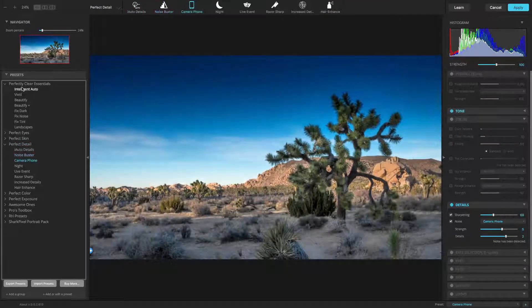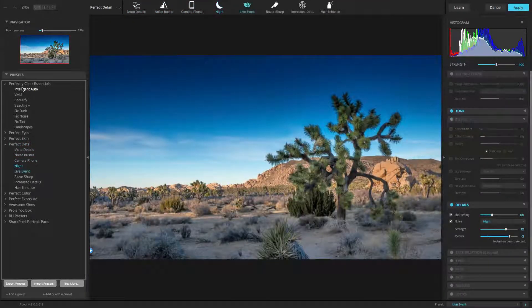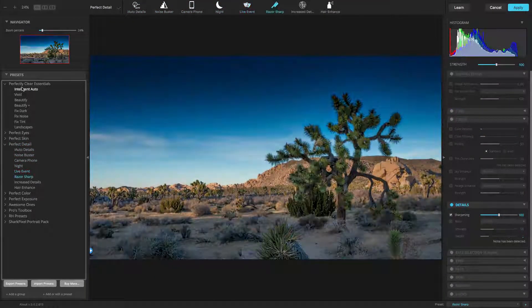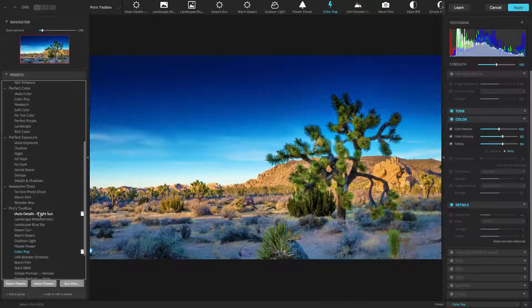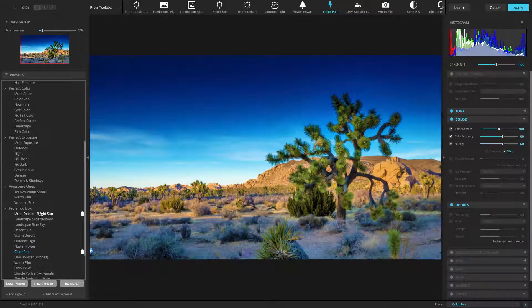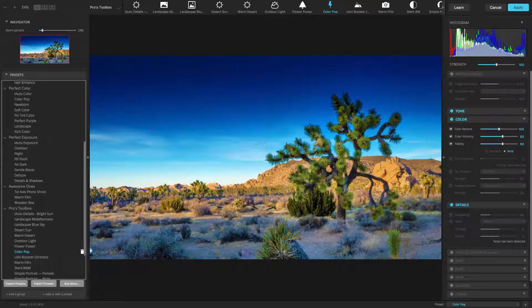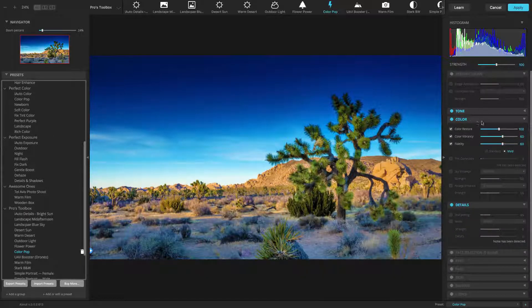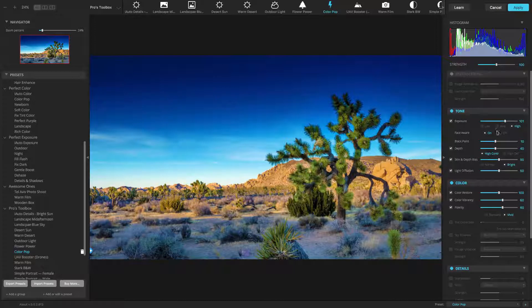While presets are useful, remember, they're really just a starting point. Presets cannot be combined or stacked, but they can be modified. Choose the one that solves most of your problems, and then customize it with the adjustment controls.